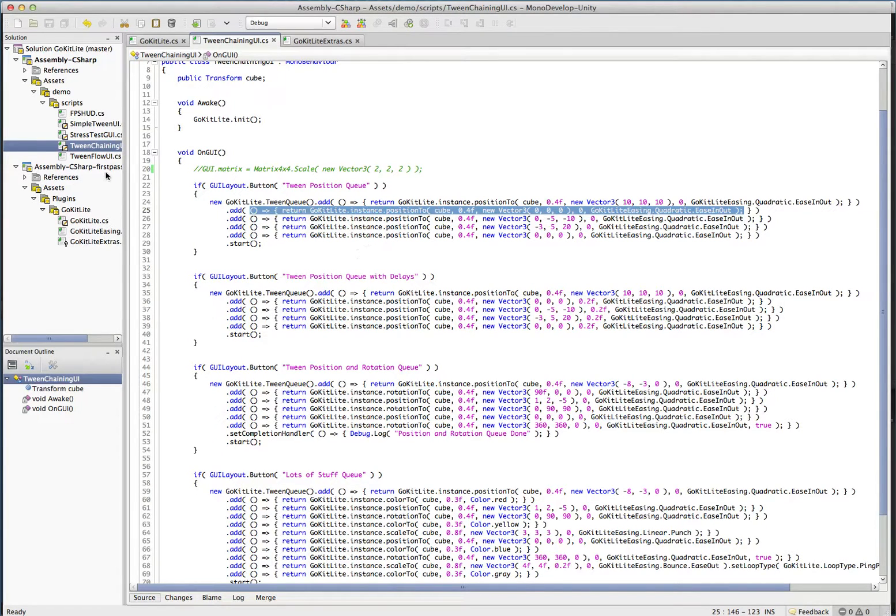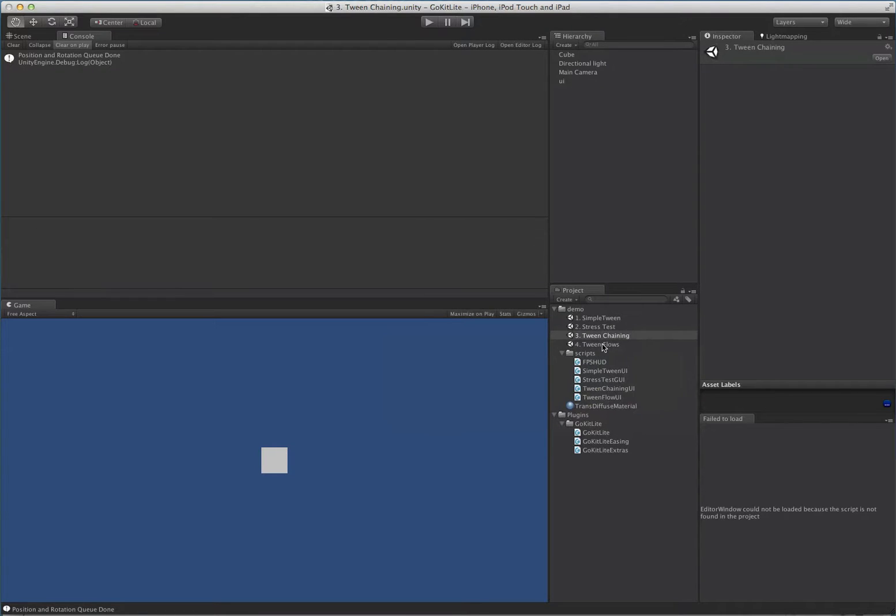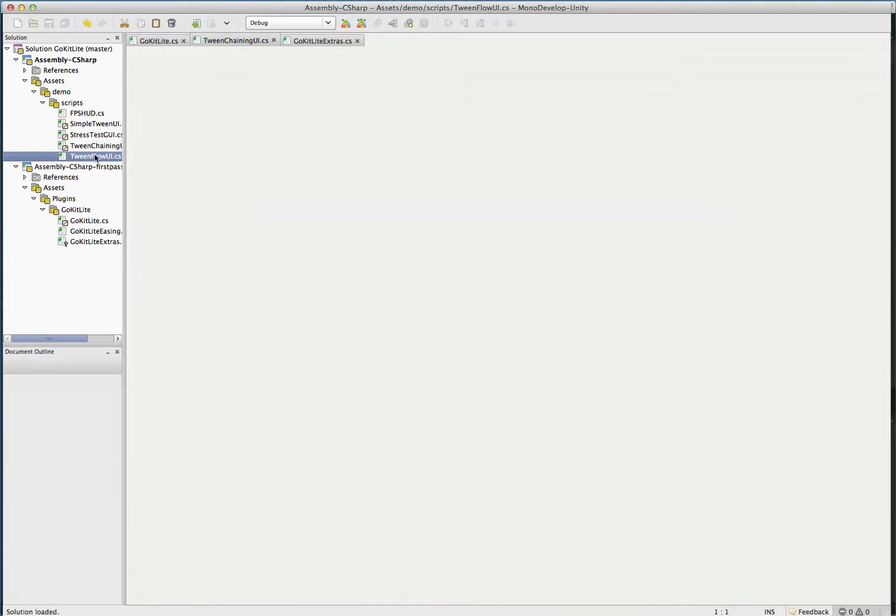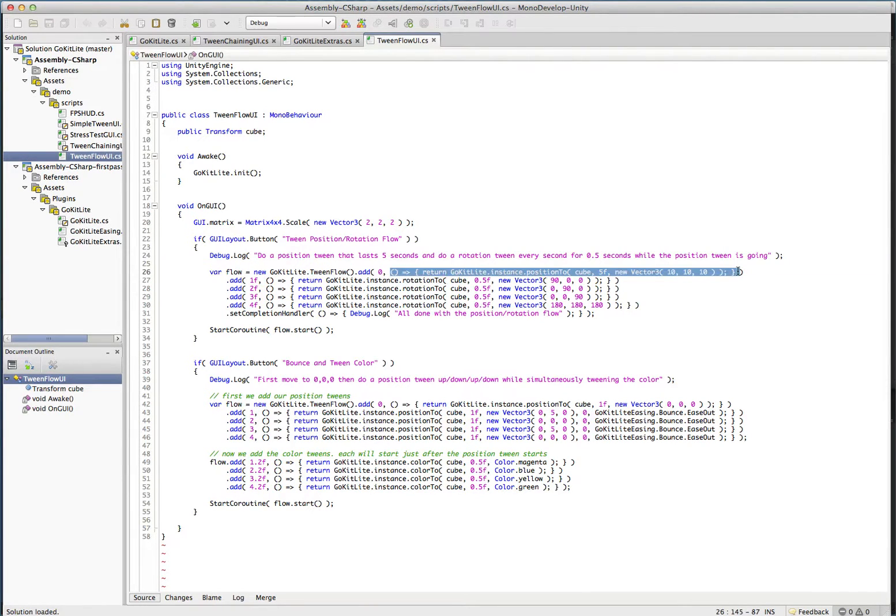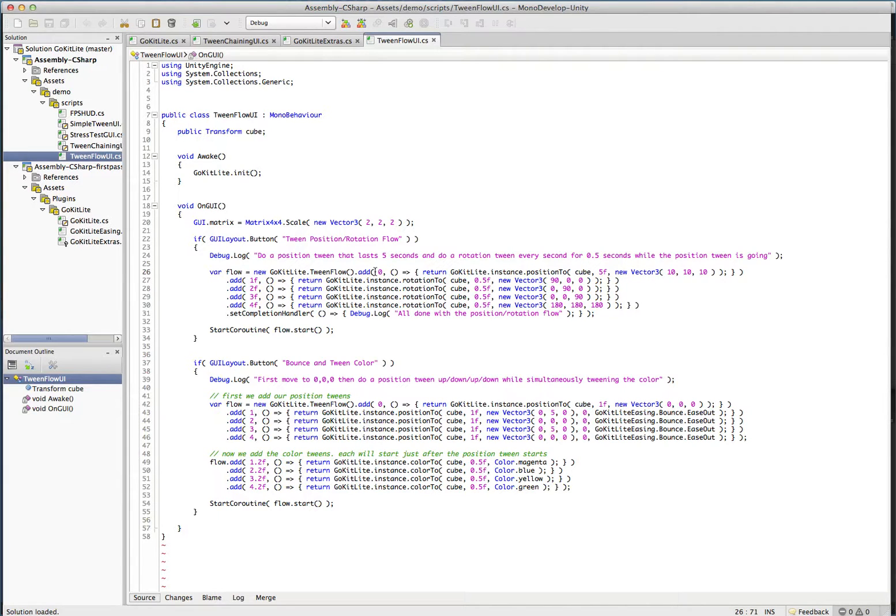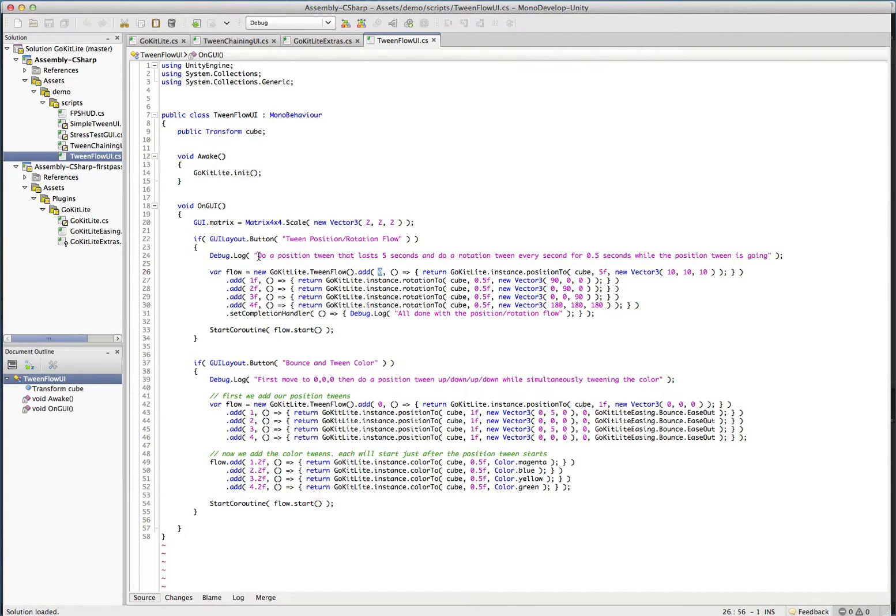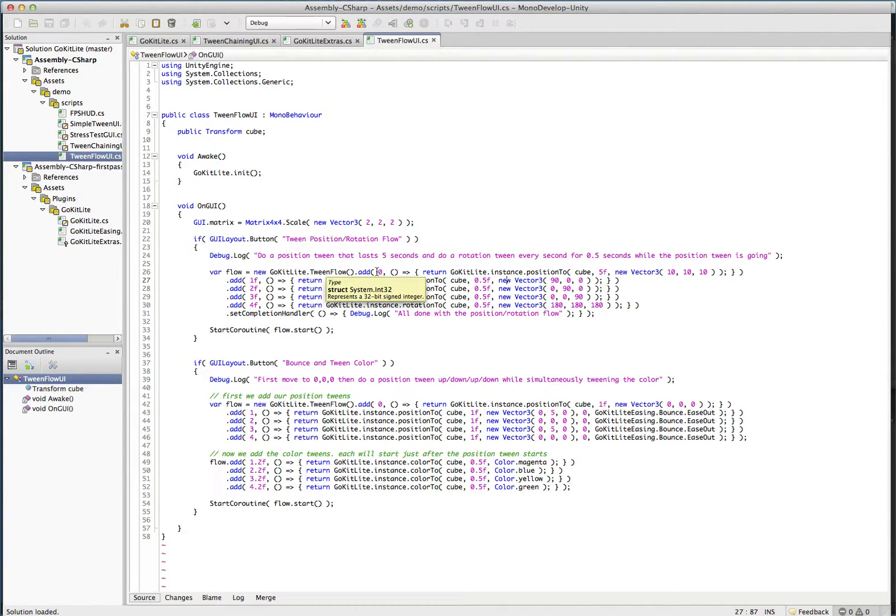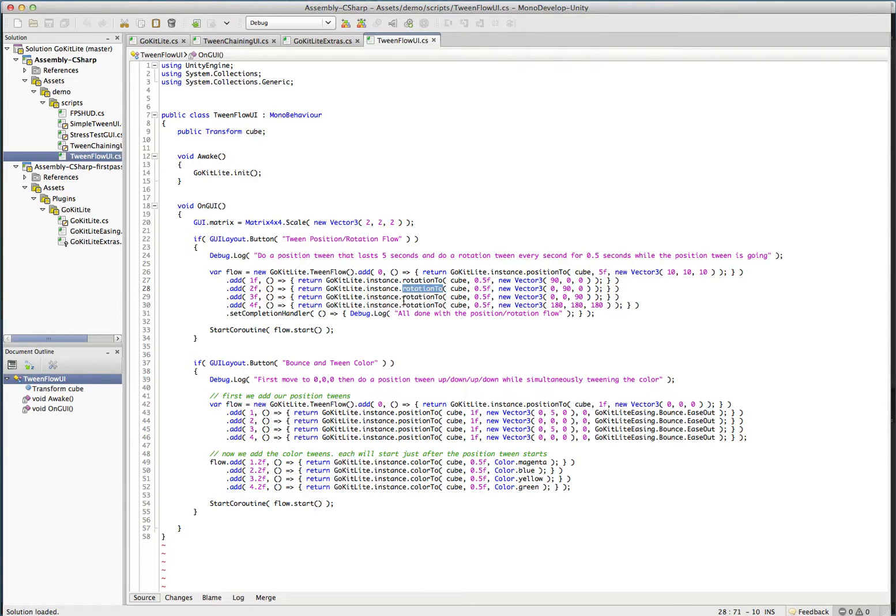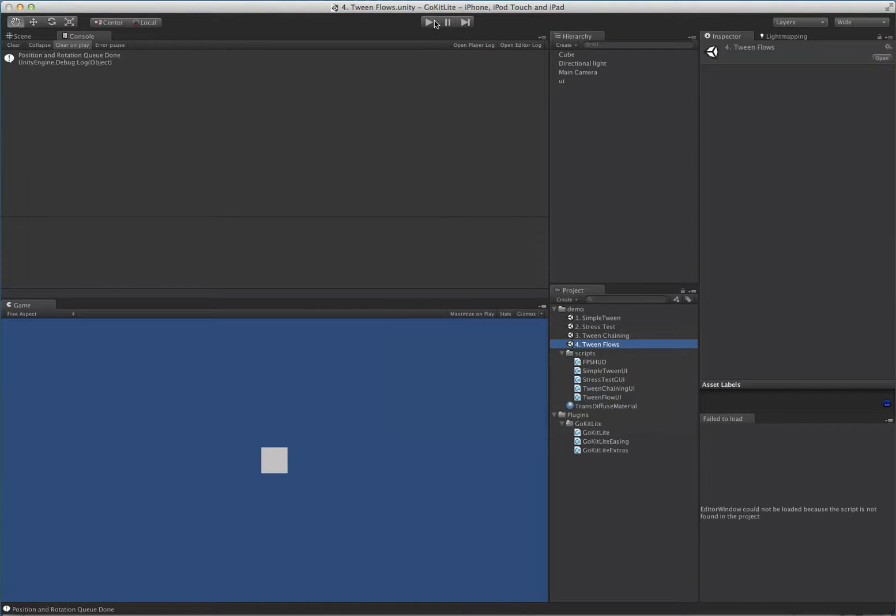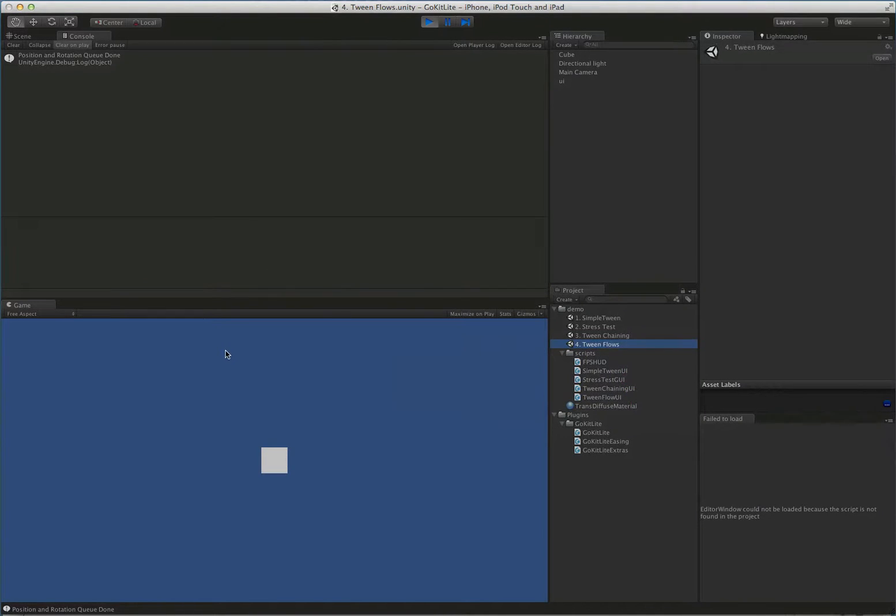And that's basically how GoKit handles this. And similarly, when we look at the tween flows, it's the same basic idea where a tween flow is going to take in the same thing. It's going to take in a function that returns a tween. And being a flow, it's also going to take in a start time for each of these. So let's have a look at these. So this one dumps a log so that it explains what's actually happening. And if we just take a look at the code, once you get used to looking at it, it's pretty simple. You can see at time zero, we do a position tween. At time one, we do a rotation. At time two, we do a rotation. Time three, rotation, and so on. Let's go look at this and see what it does.